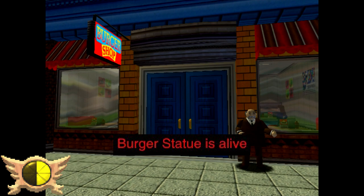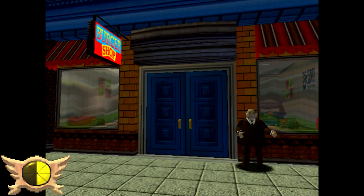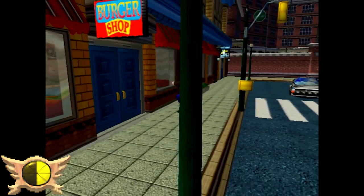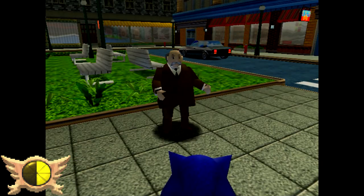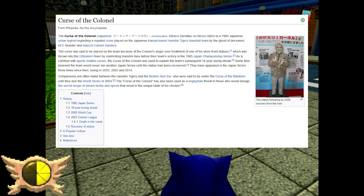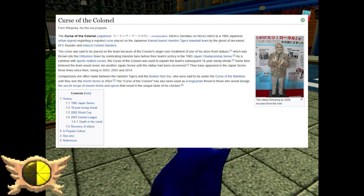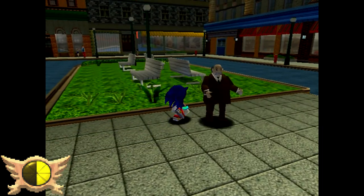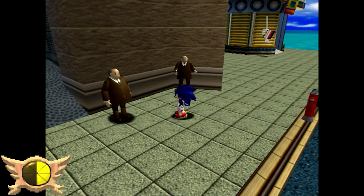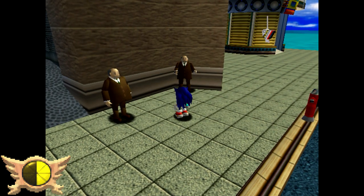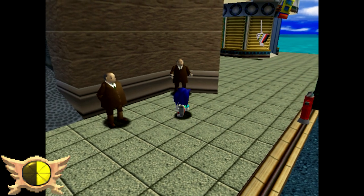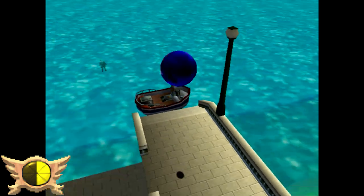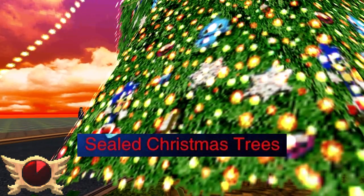Burger Statue is Alive: In the Station Square Adventure field you can find the burger shop, and outside you'll see a statue of a man that you can pick up and toss around. Some fans have speculated this statue is a possible reference to the Curse of the Colonel - a 1985 urban legend where rowdy baseball fans in Japan tossed a Colonel Sanders statue into a river, causing their team to go on an 18-year losing streak. I'll admit when I first played the game I had no clue this was meant to be a statue - it just looked like a regular NPC.